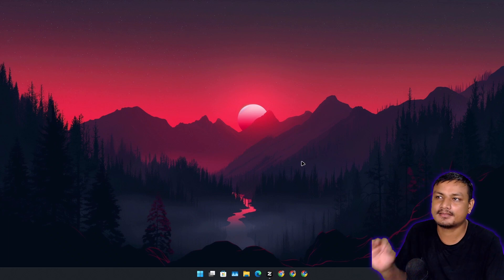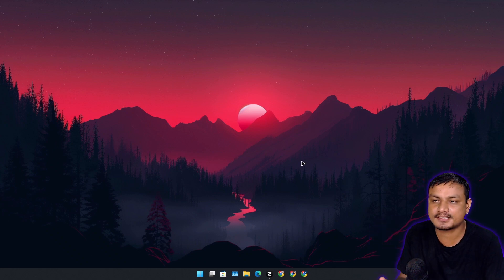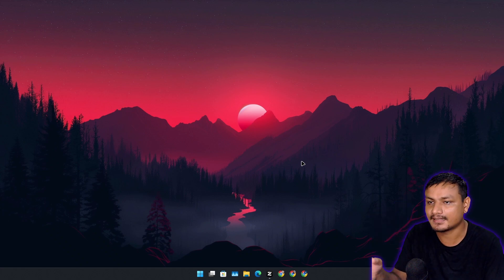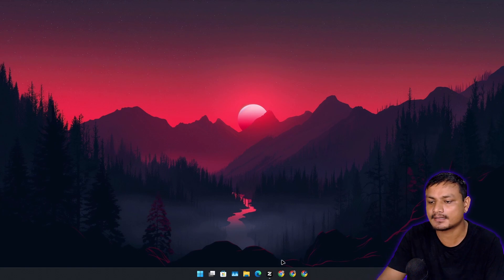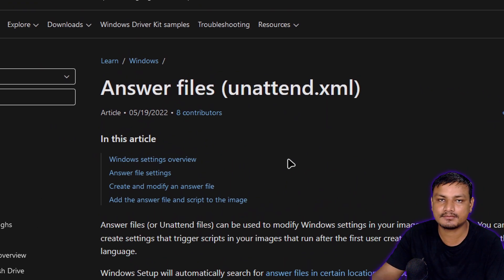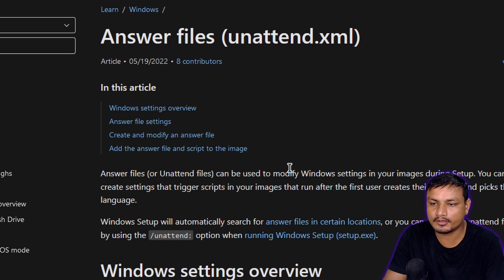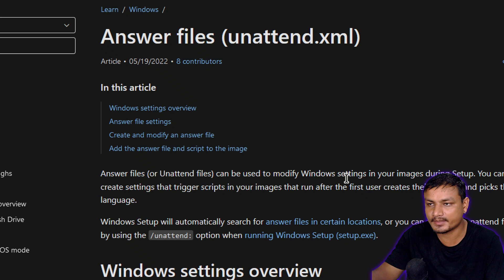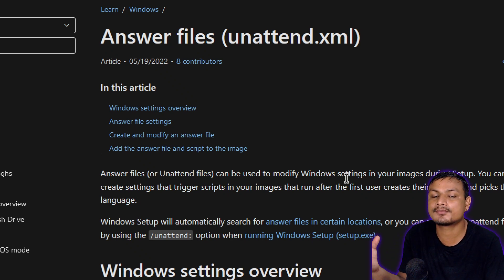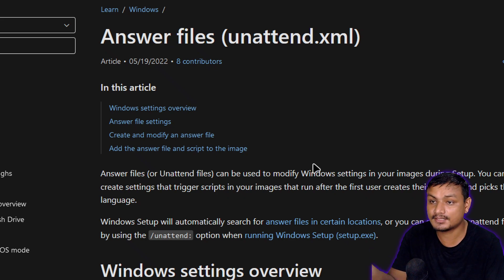In this video I want to show you the best way to install Windows 11 with a simple file called an answer file, or XML file, or unattend file — let's just call it an answer file. This is basically an XML file which can be used to modify Windows settings during installation. You can automate Windows installation with this, plus you can modify settings.